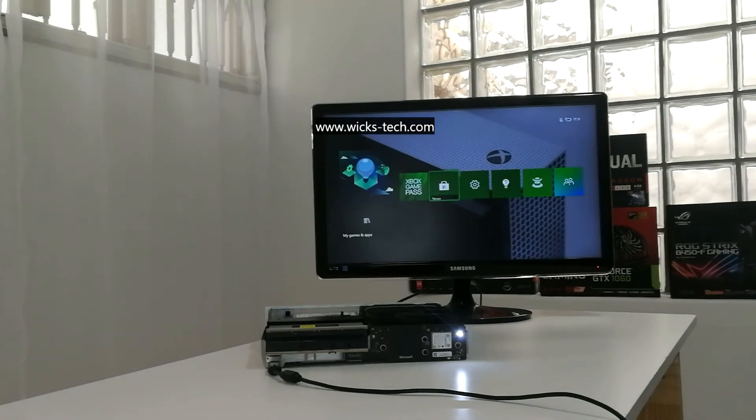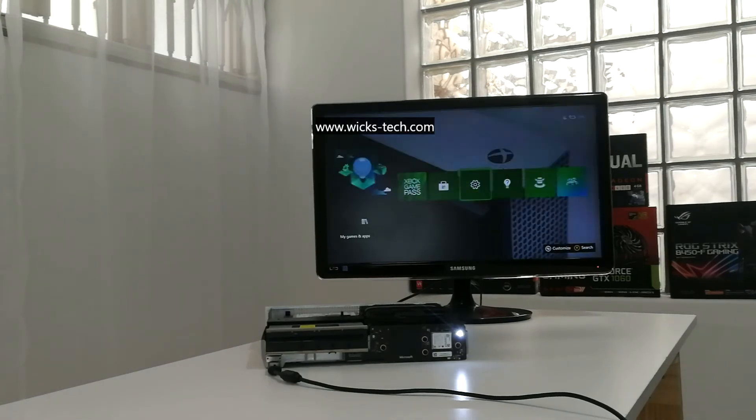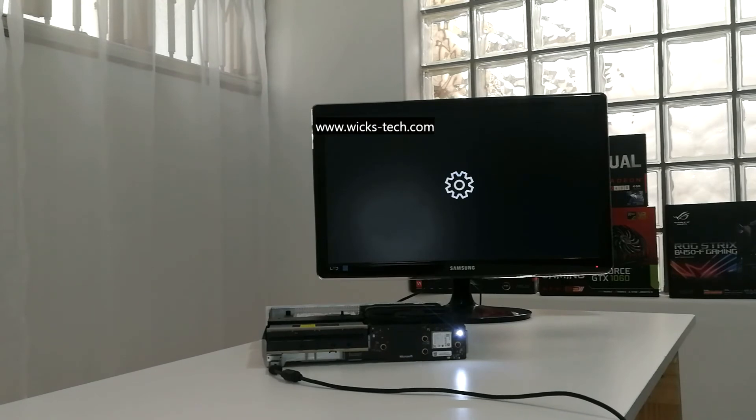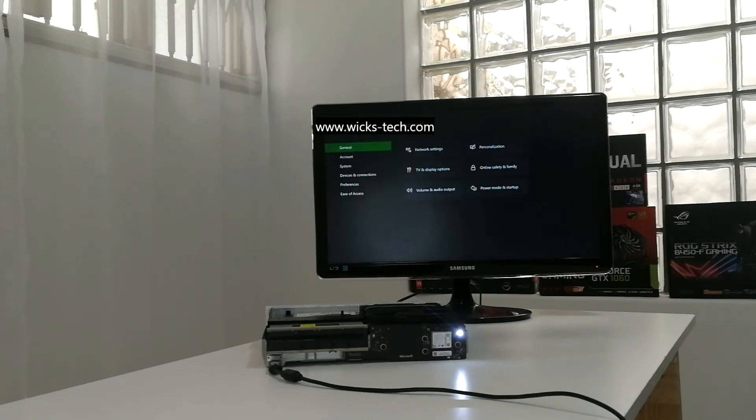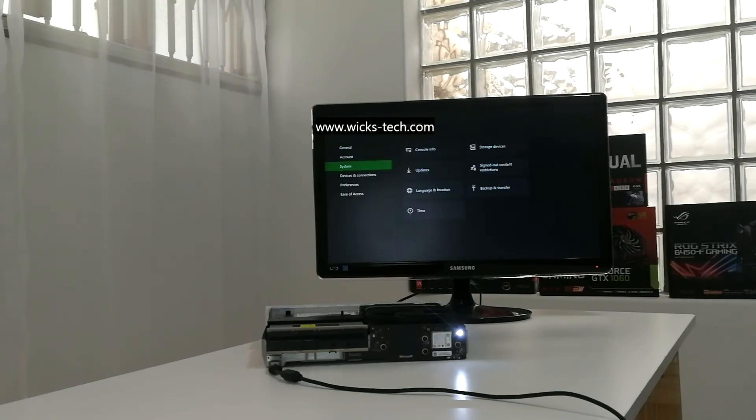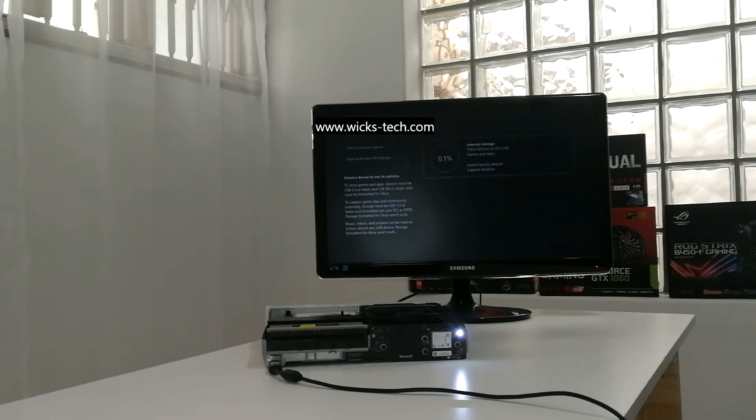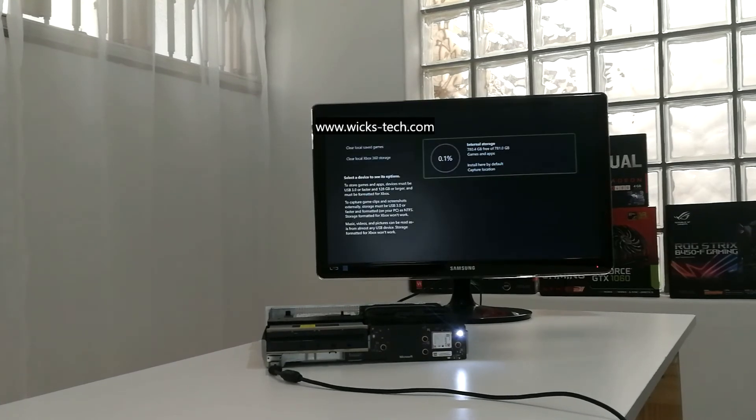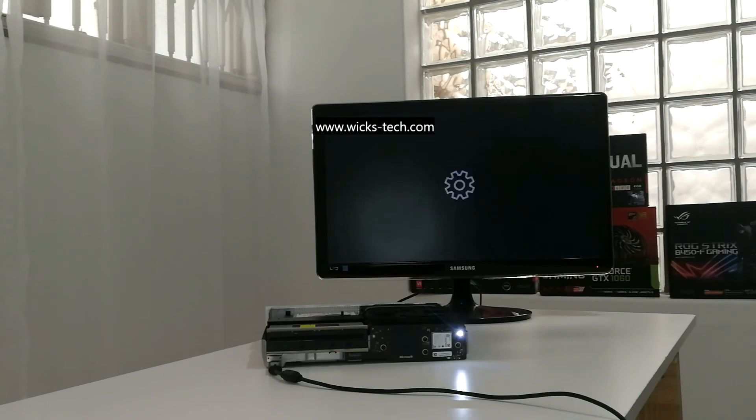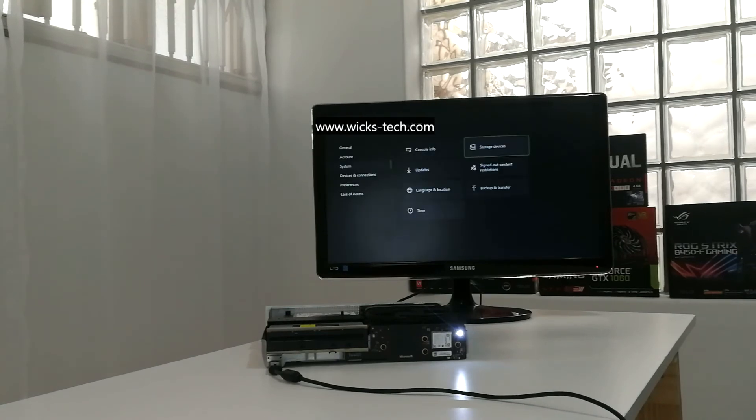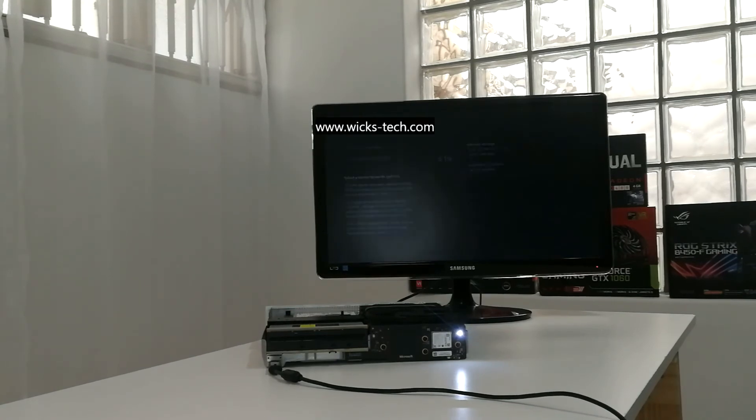Let's head over to settings and to storage. There we go, 0.1% used, 700 odd gigabytes available.